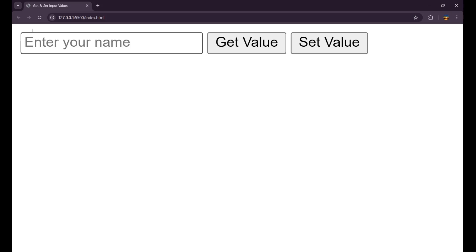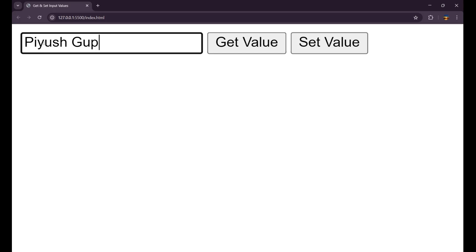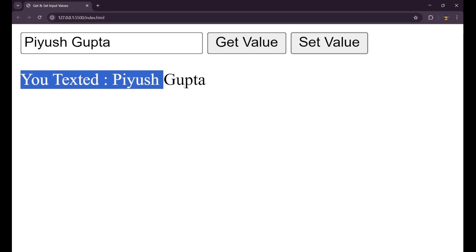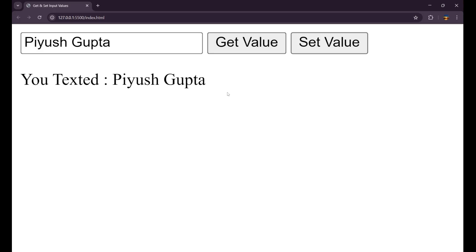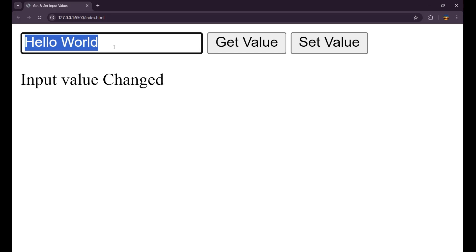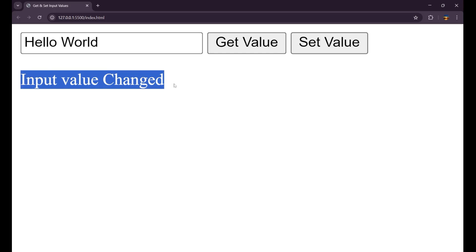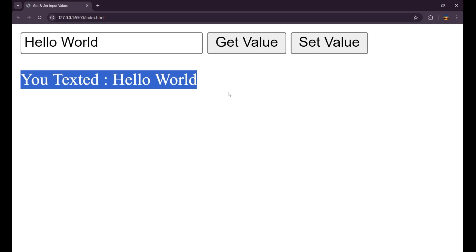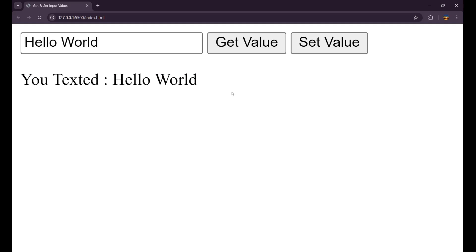And you can see. Now let me write the name again here. That is Piyush Gupta. If I click on get value, you can see you texted Piyush Gupta. Now when I click on set value, you can see the word inside the input field has changed to hello world now. And the paragraph is saying input value changed. And when you click on get value, you can see automatically it get set it to the hello world.